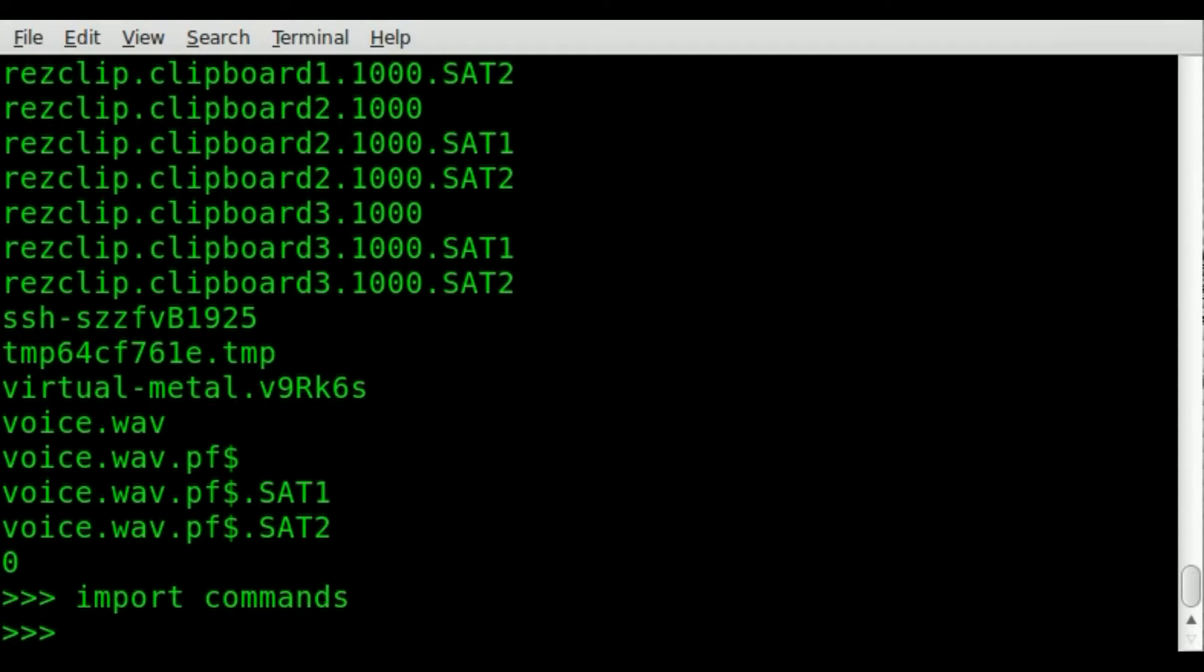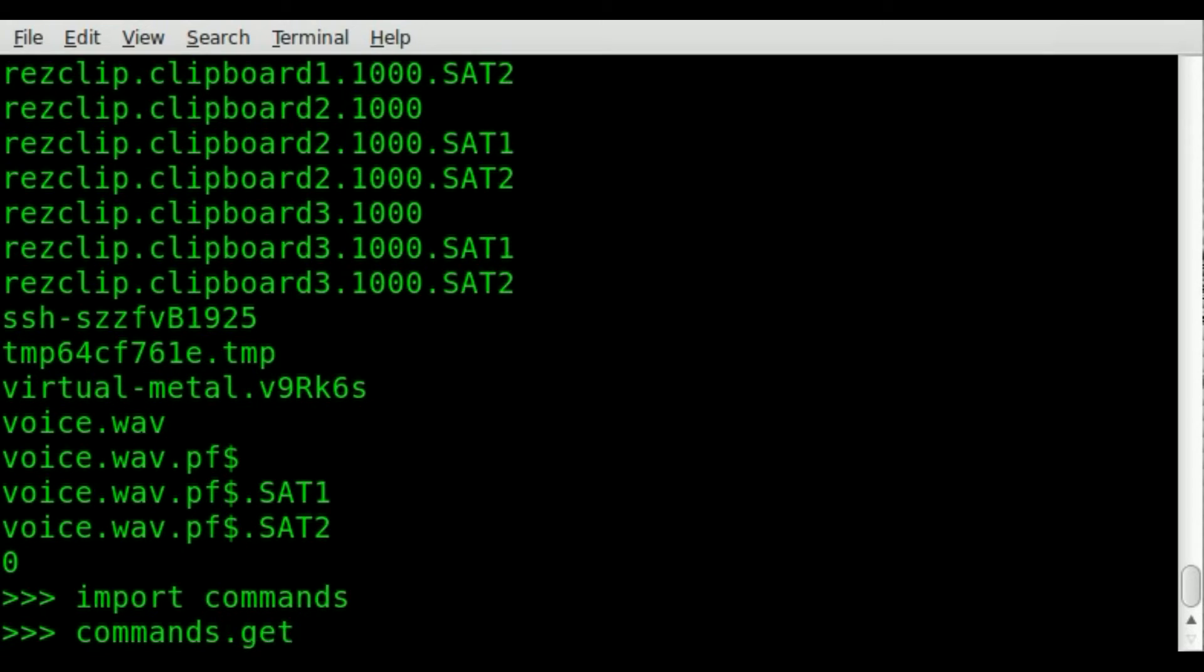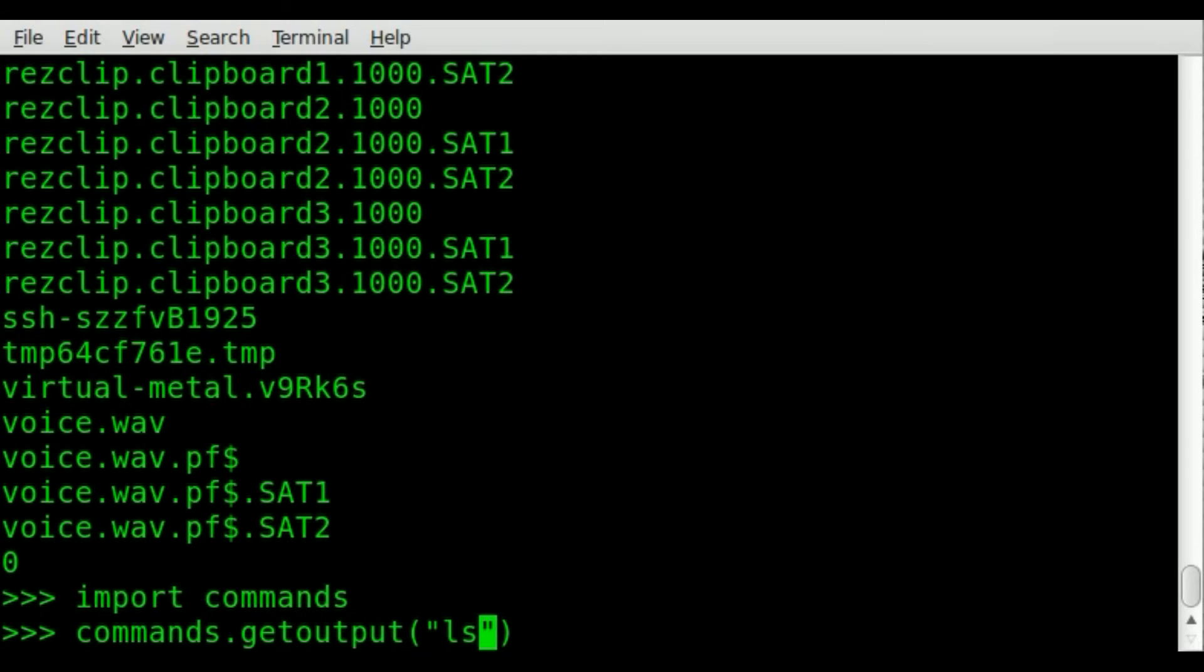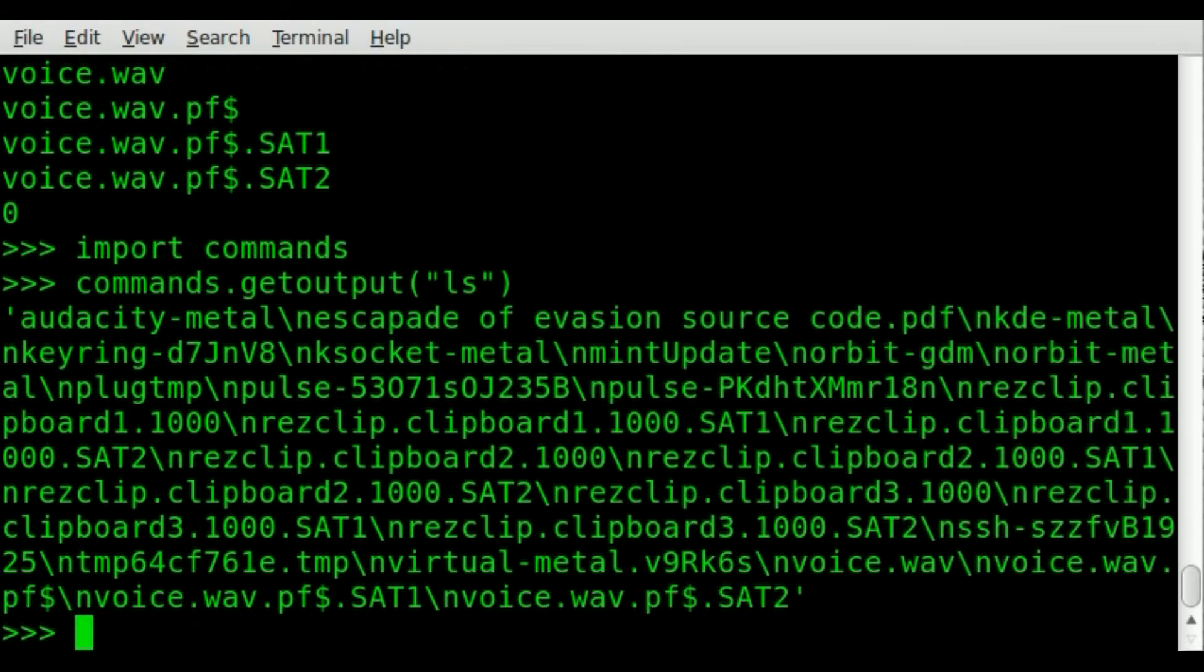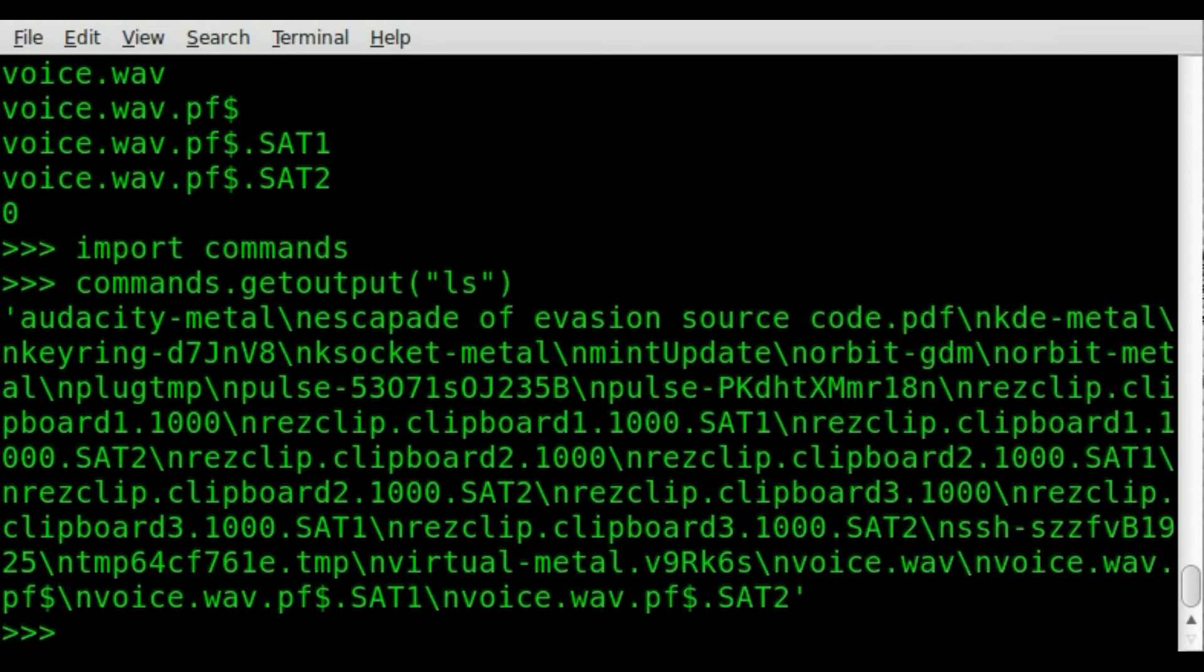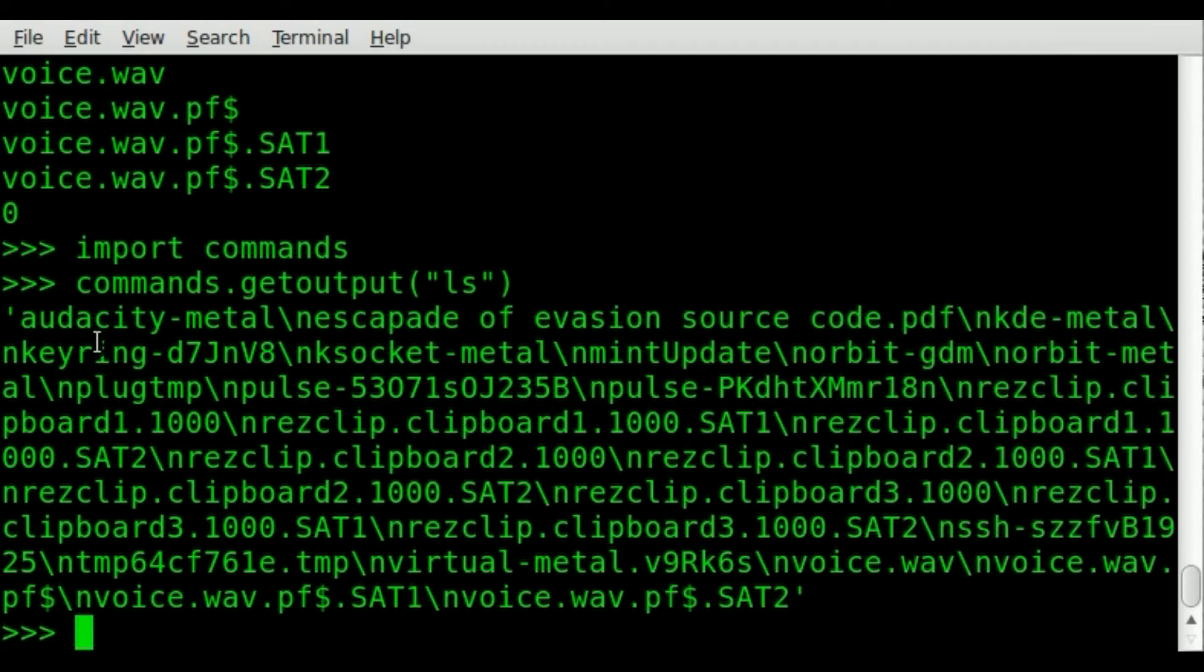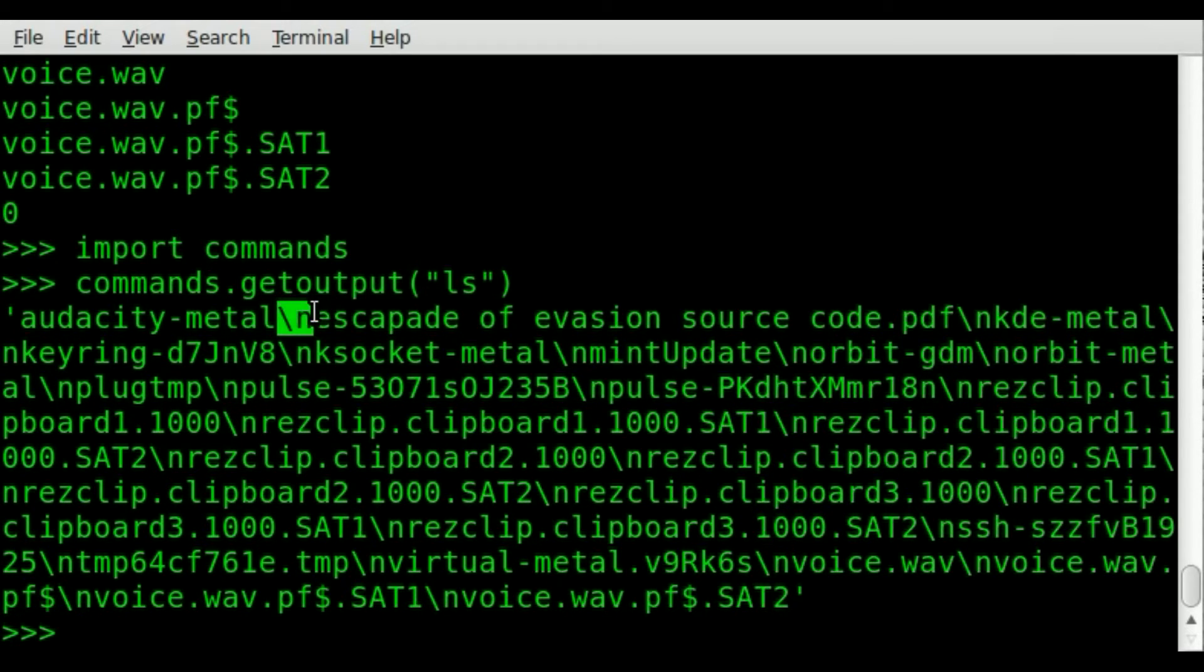So we've imported commands. So now we can say commands dot get output. And then just like before, inside parentheses and inside the quotations, we'll do ls. And you'll see that right there, it prints the information out to the screen. A little bit harder to read than up here, but that's because it's putting it all in one line, and it's using a new line character instead of actually printing a new line.